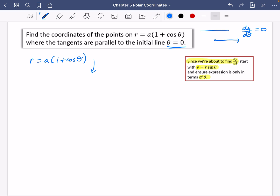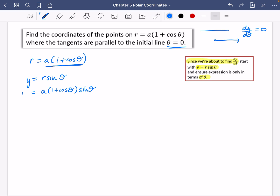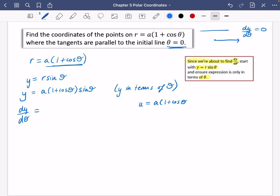Since we're about to find dy/dθ, start with y = r sinθ and make sure your expression is in terms of θ only. We can't differentiate immediately — we substitute r = a(1 + cosθ) in, giving y = a(1 + cosθ)sinθ. Expanding: y = a sinθ + a sinθ cosθ. I'll differentiate this expanded form rather than using the product rule on the factored version.